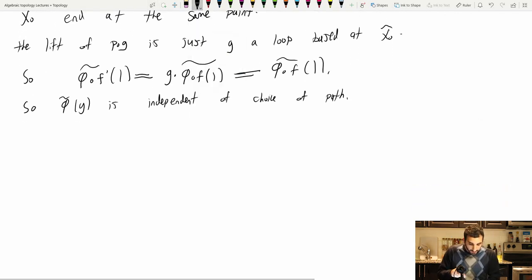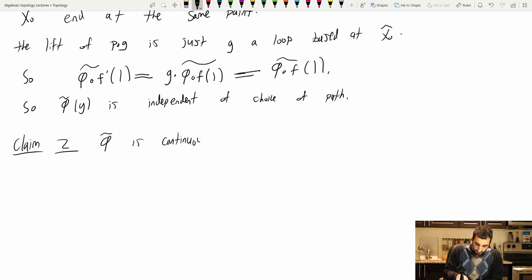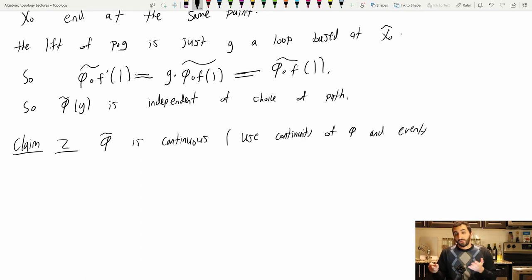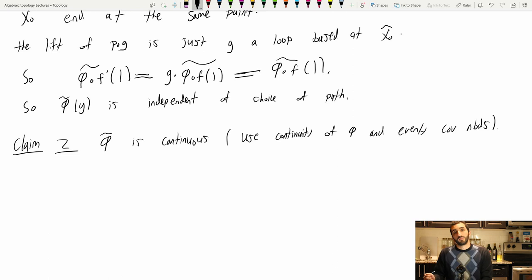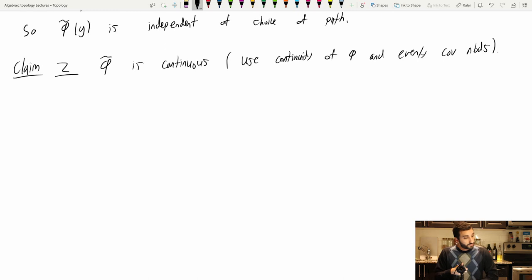We're not going to prove that φ̃ is continuous, but it follows using the continuity of φ, evenly covered neighborhoods, and this is where we need the locally path connected condition. Those are the main techniques. We've constructed a lift, and it's quite obvious that p ∘ φ̃ = φ.